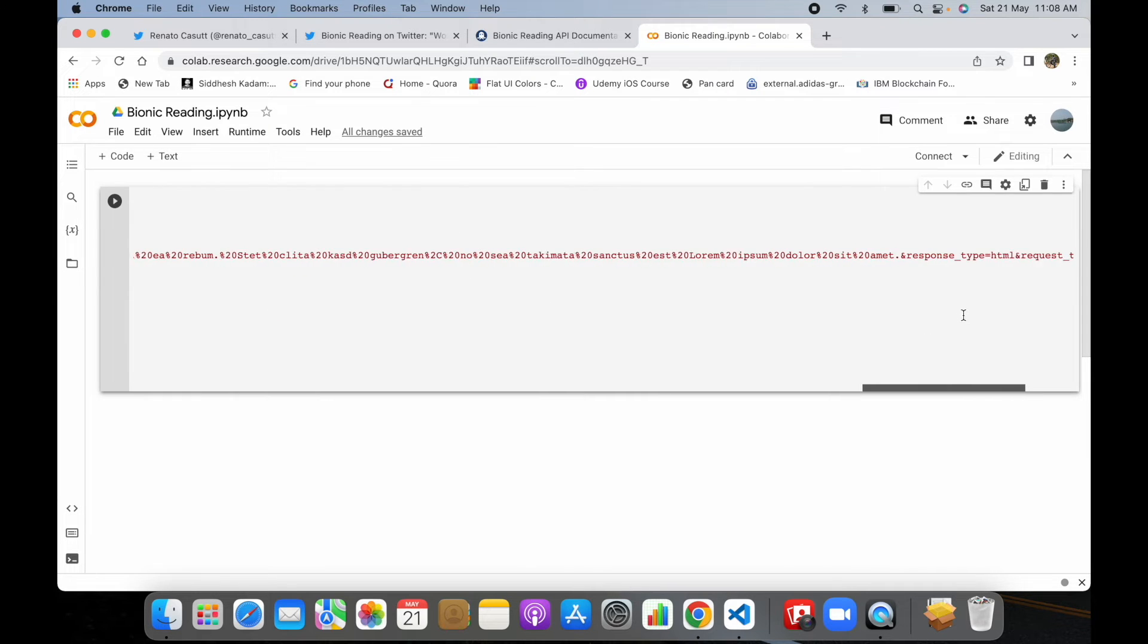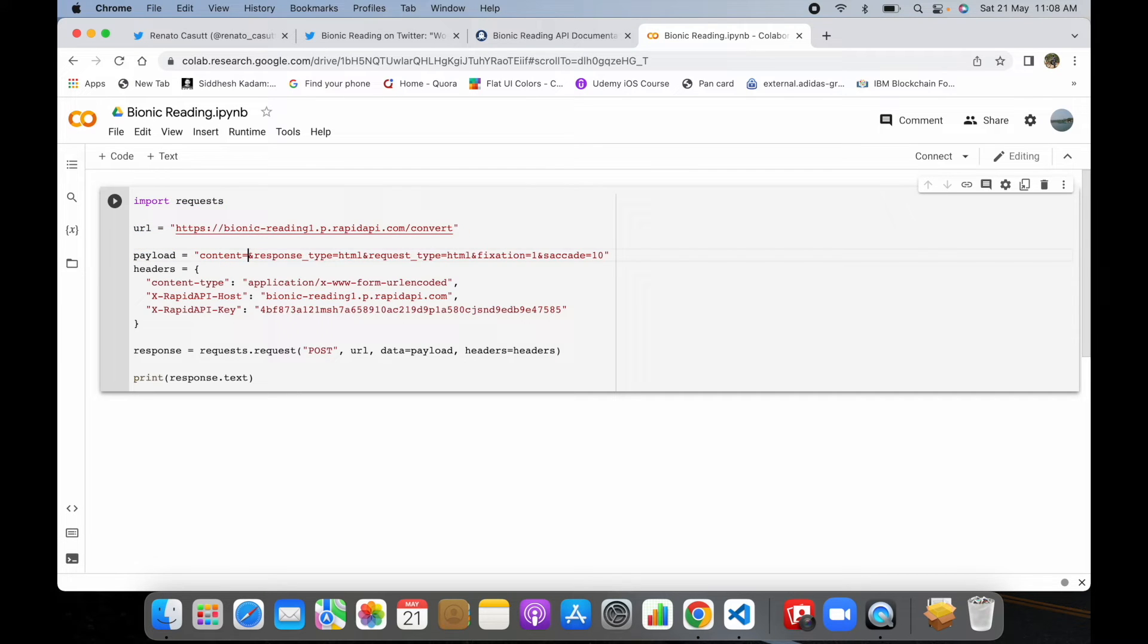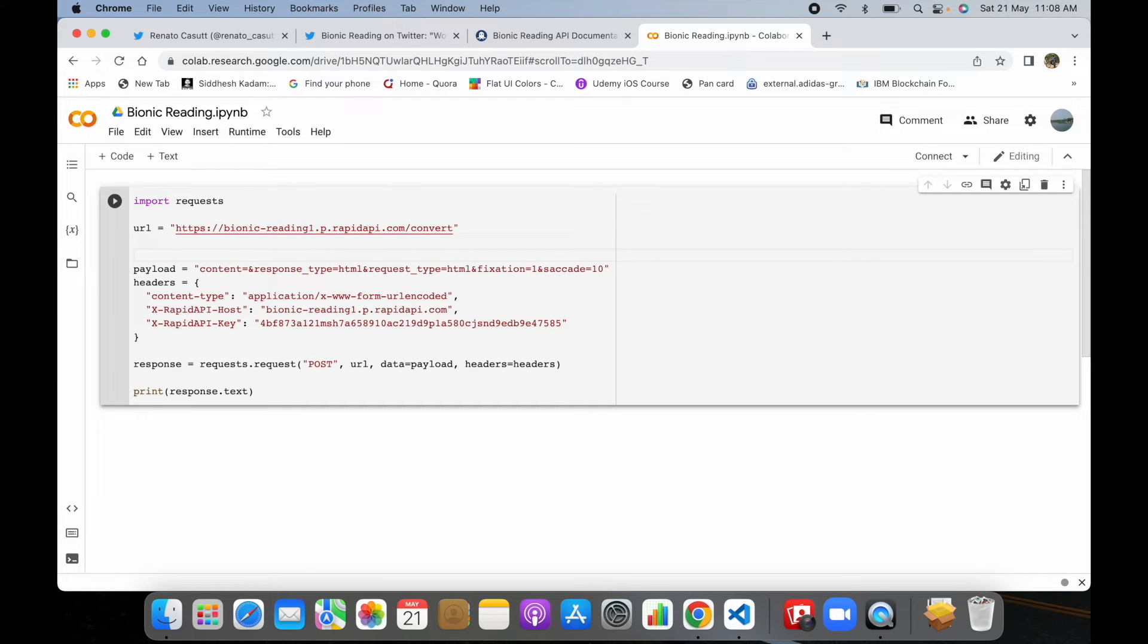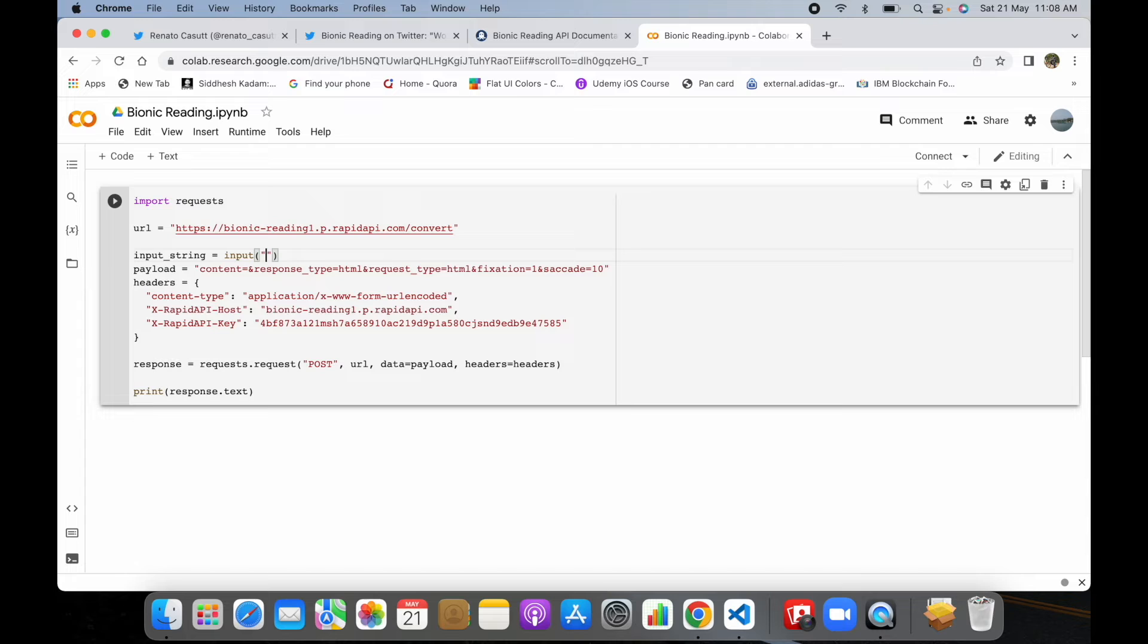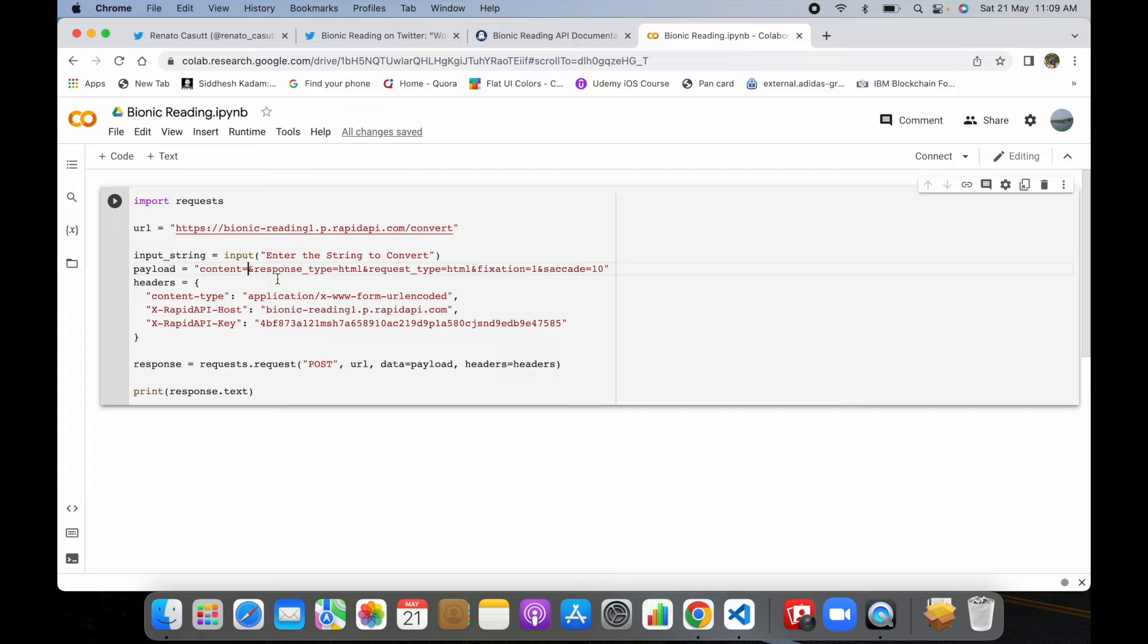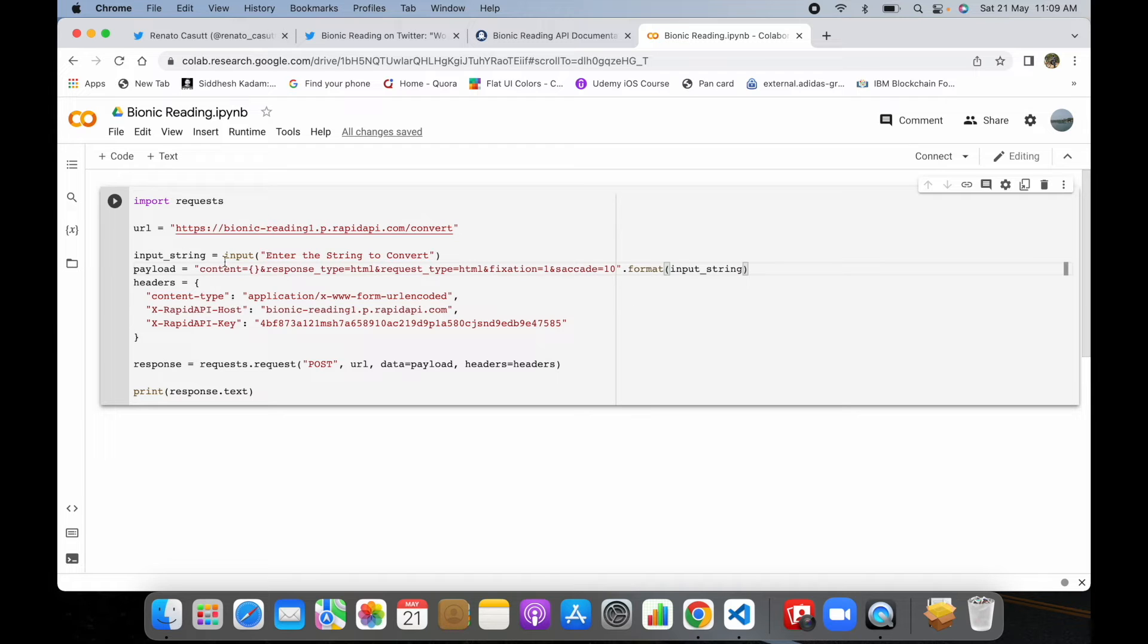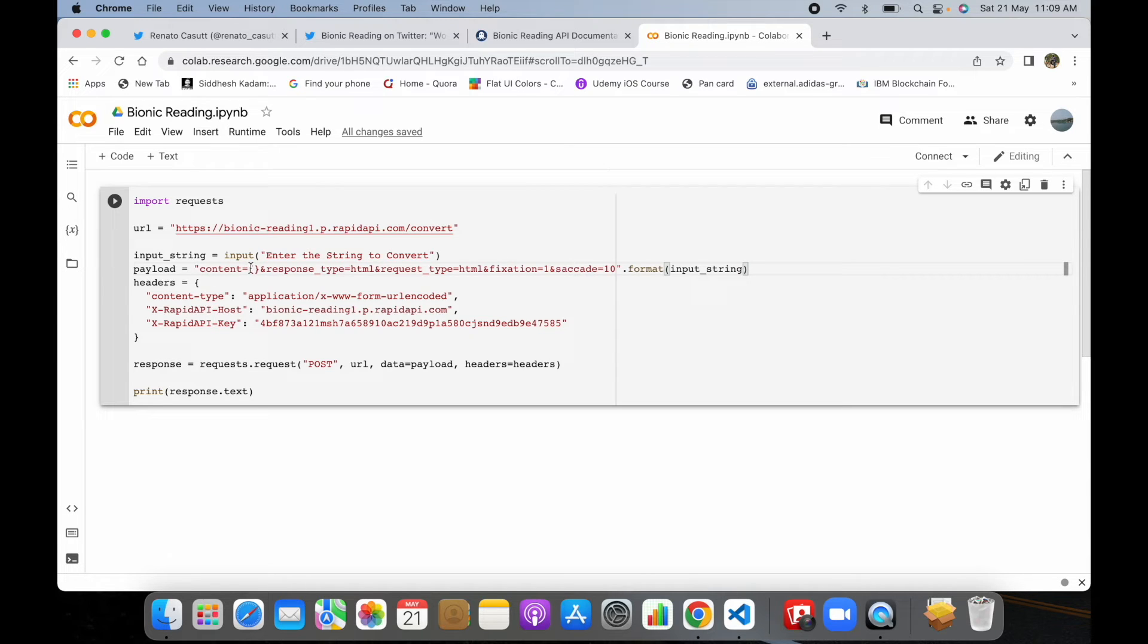The only thing we need to change is we need to pass the string. We don't want to convert the already given text. I'll declare one variable over here like input_string equals input, enter the string to convert. This looks good. We'll pass this input_string over here. What it will do is pass the string to convert into a bionic version of it, and we are passing this input_string in this particular payload variable.